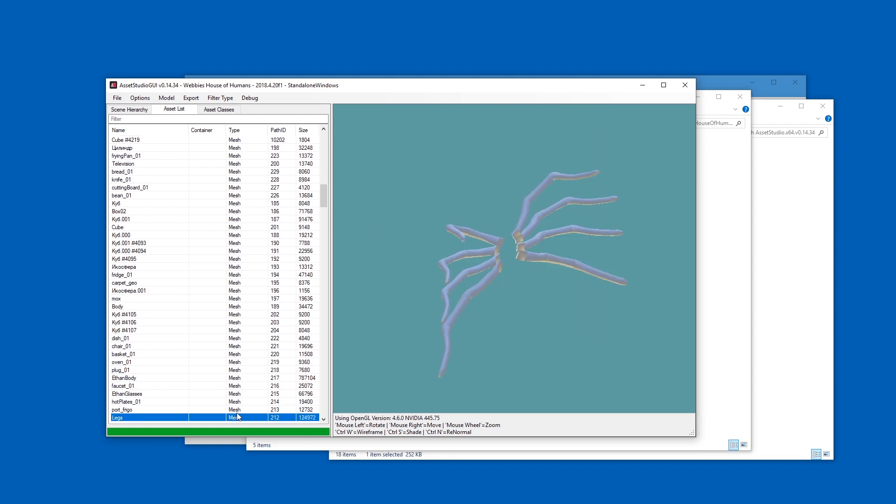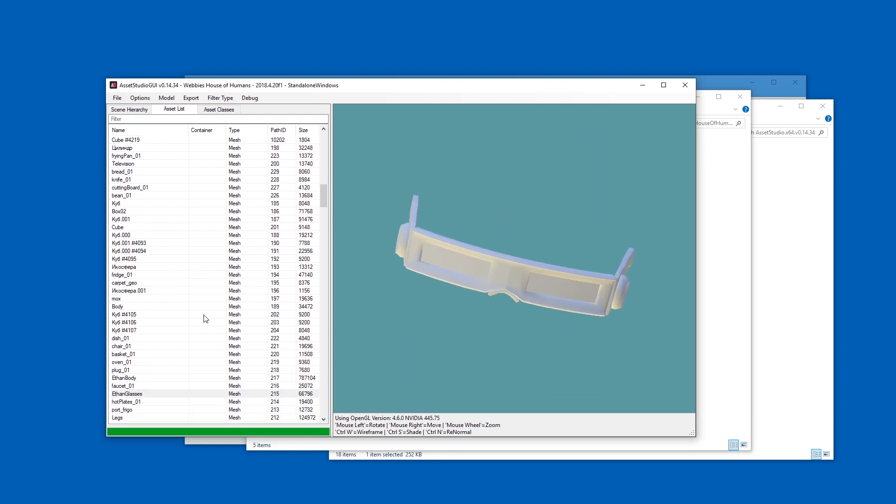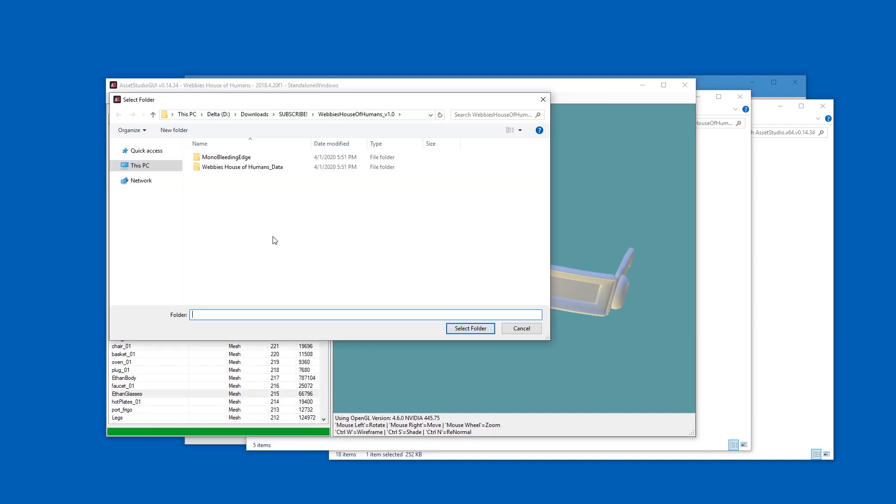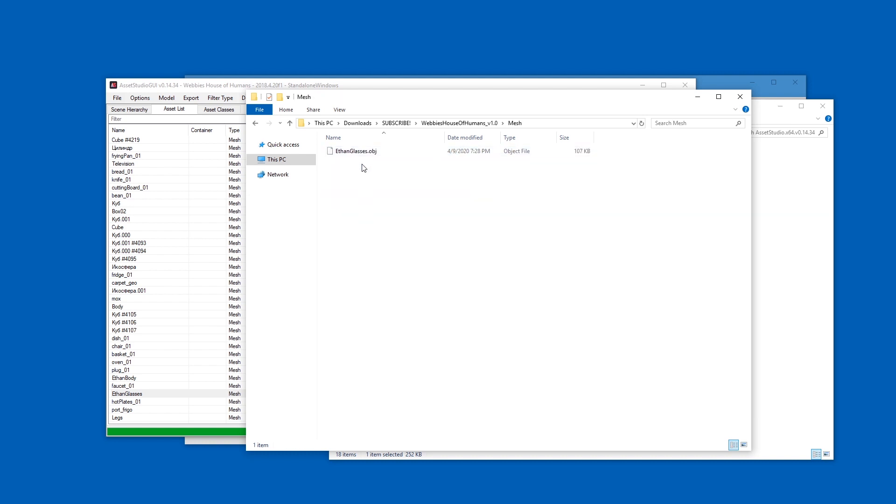If you want to export, for example, these shades, just right-click, export selected assets, pick a folder. I will just pick this one and it creates a new folder called Mesh. In Mesh you can find the obj file.